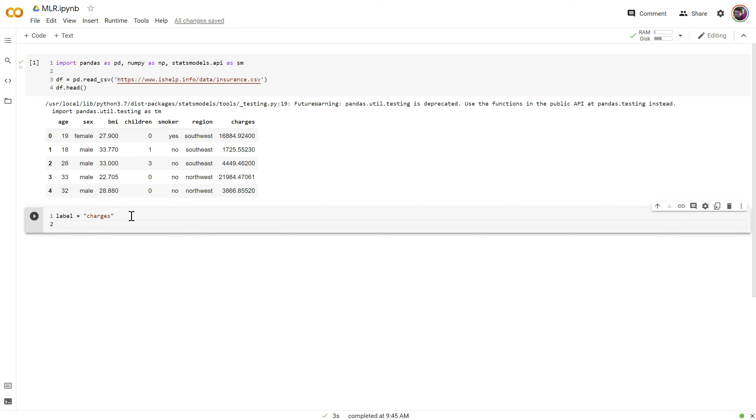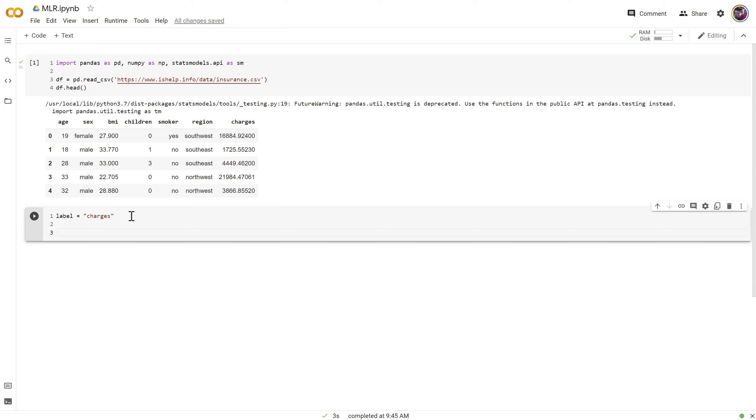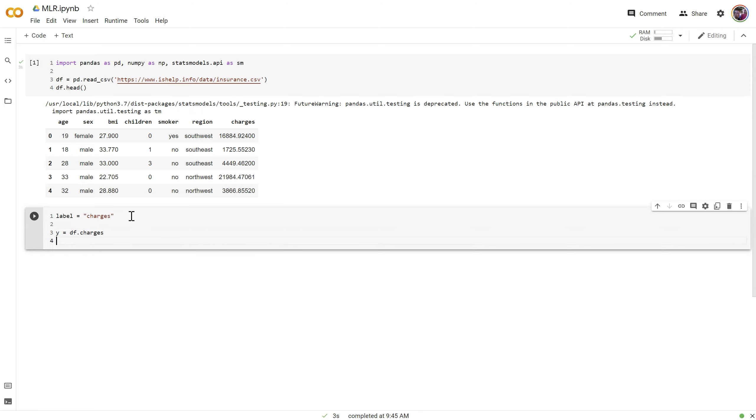Now I'm going to go ahead and create my label. Let's set our y and our x variables. So our y we'll set to df.charges. I use a lowercase y to indicate there's just one feature there. Capital X indicates there's going to be many x features.